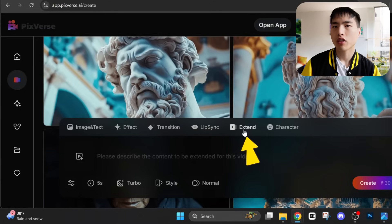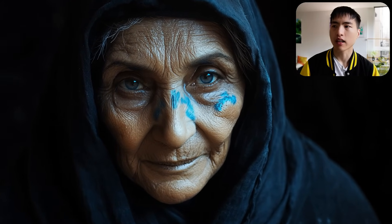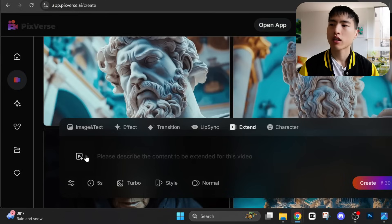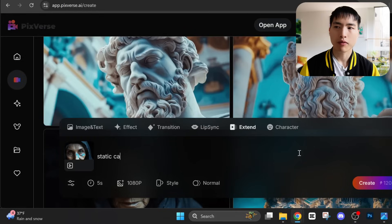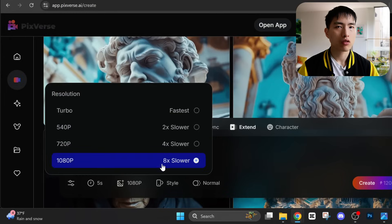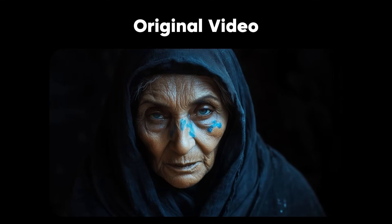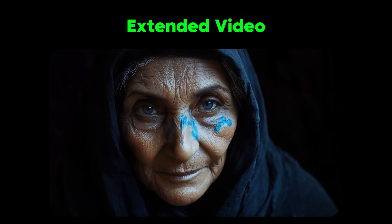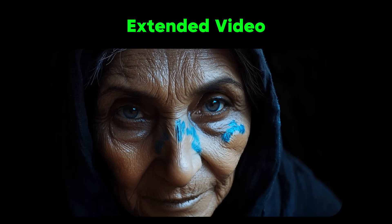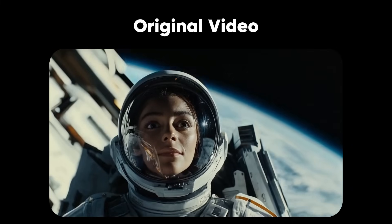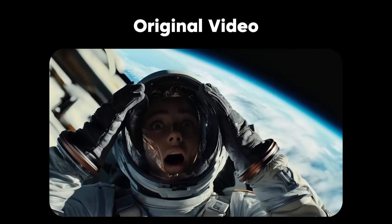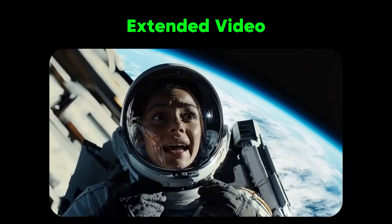Another cool feature PixVerse has is the extend video feature, which lets you extend videos you've already got by 5 seconds. So I have this 5-second video of the old lady — it zooms in and shows her smiling slightly — but I want to make it a bit longer. I'll go inside the extend tab and upload a local video file. I'll add a prompt for example — static camera — and bump the resolution up to 1080p. The extend feature does a good job of preserving the original video style and the transition is fairly smooth. However, it doesn't always follow the prompt well — I asked for a static camera and it just keeps zooming in. This is a really cool feature because you can take any video you have locally and extend it, instead of it only working on videos already created using PixVerse.